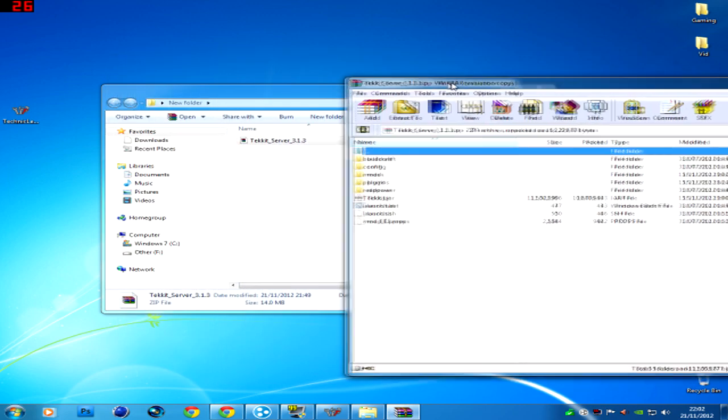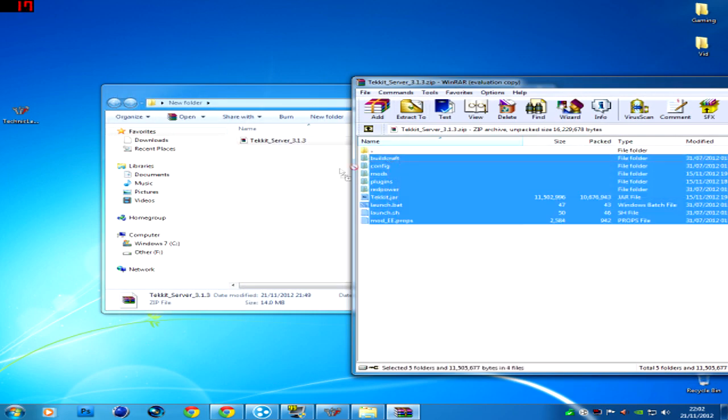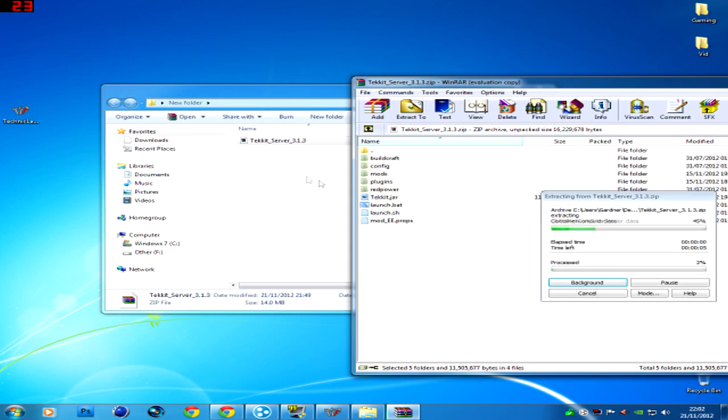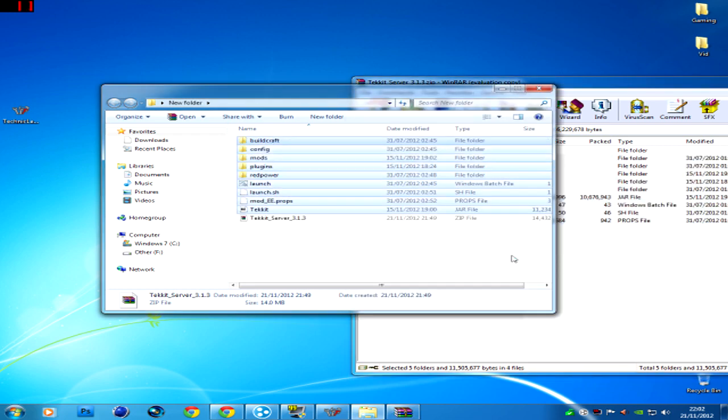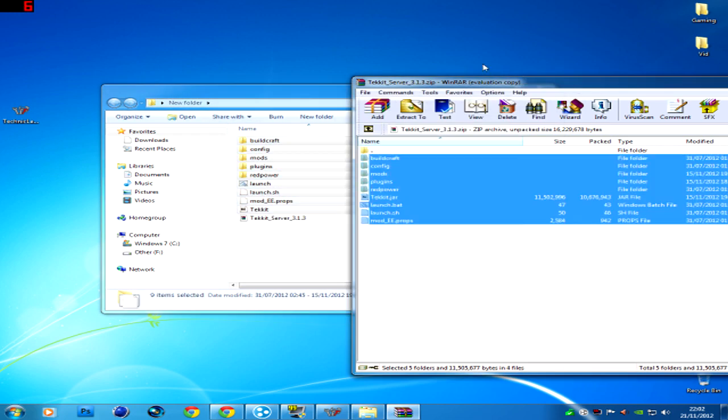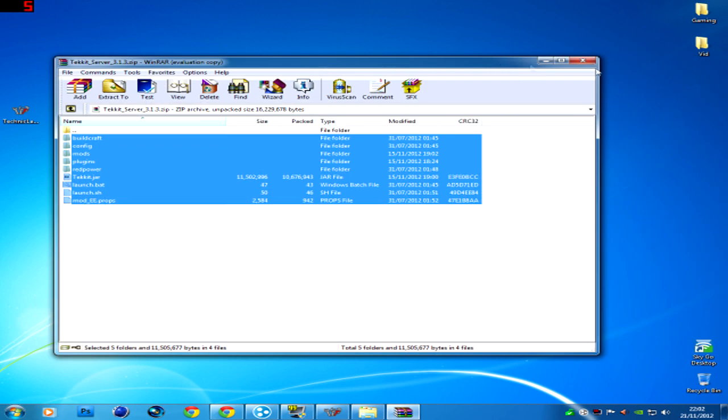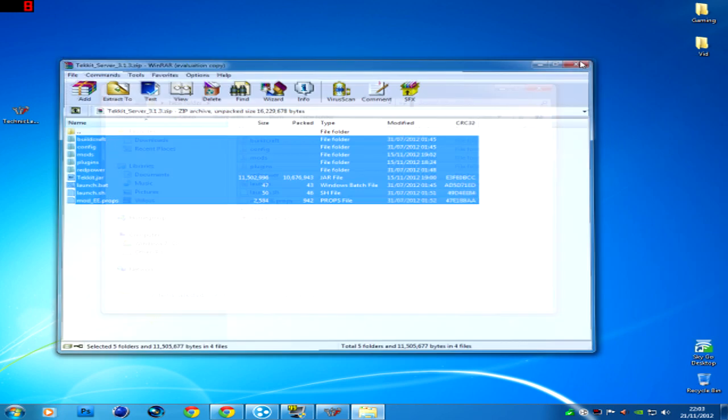And all you need to do is just drag and drop these into the new folder. Call the new folder whatever you want. You can call it Technic Launcher, Technic, Tekkit server sorry.